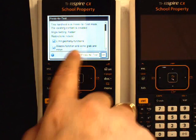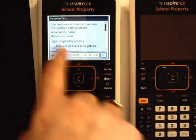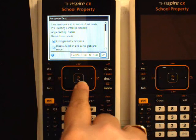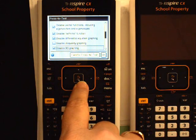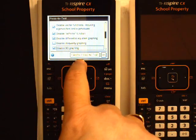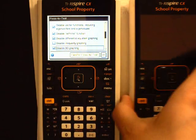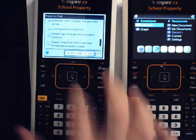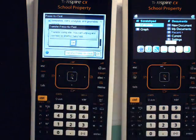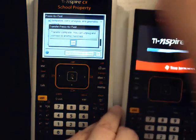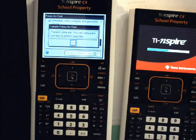When a calculator is in press-to-test mode and it comes on, you'll see that it tells you you're currently in press-to-test and lists the things that have been locked down, which you can scroll through to see the ones we turned off. There's also a setting here for Transfer Press-to-Test. Turn the second calculator on and choose Transfer Press-to-Test, then press Enter. Transfer complete — that's all it takes to send this to another calculator. You can easily do a class set in just a few minutes.